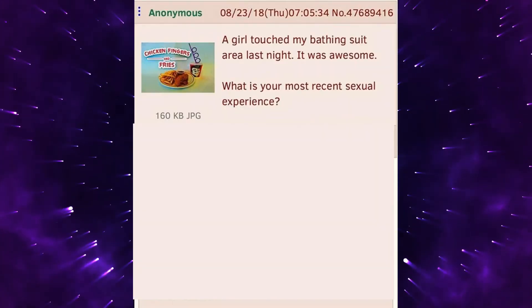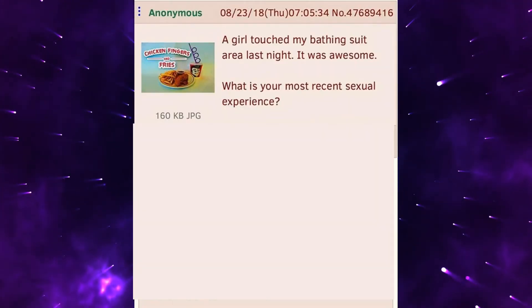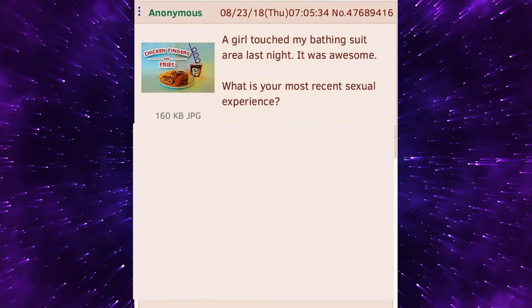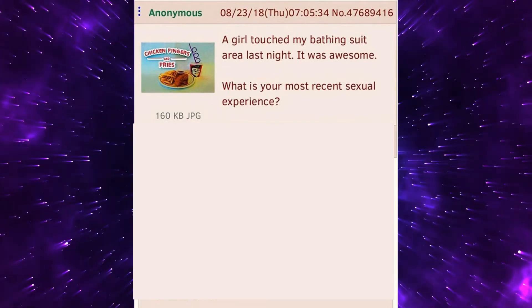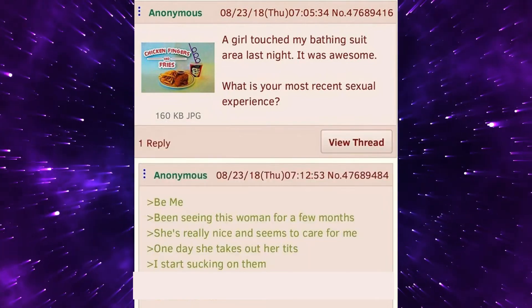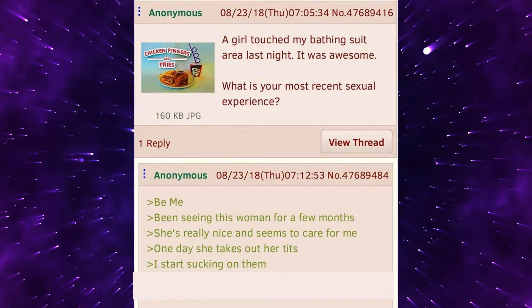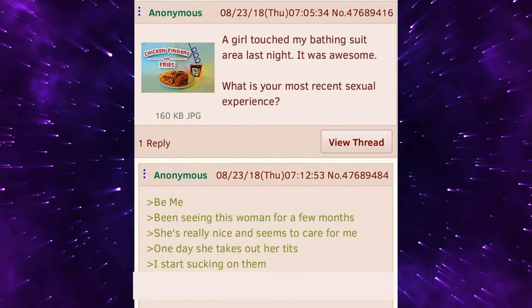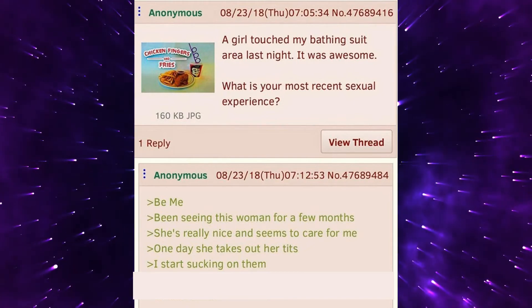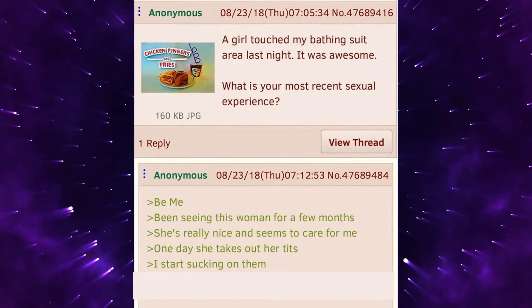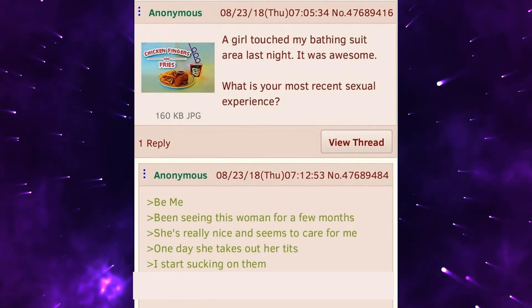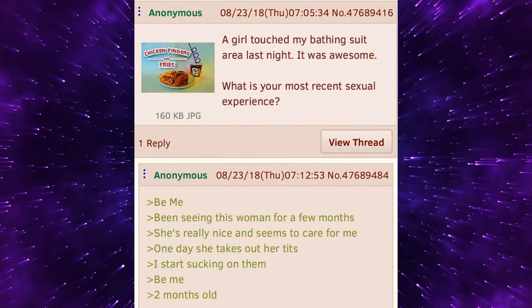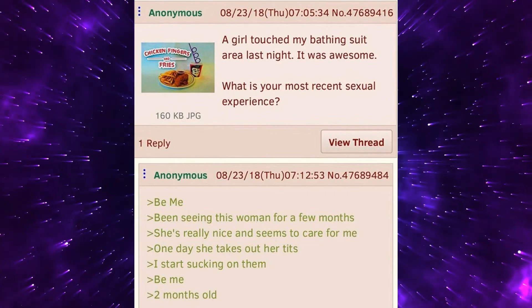A girl touched my bathing suit area last night. It was awesome. What is your most recent sexual experience? Be me. Been seeing this woman for a few months. She's really nice and seems to care for me. One day she takes out her tits. I start sucking on them. Be me. Two months old.